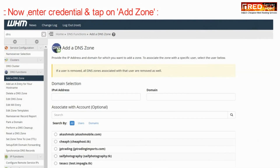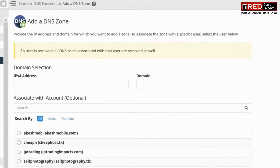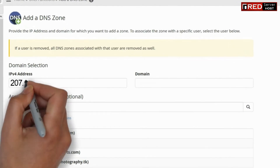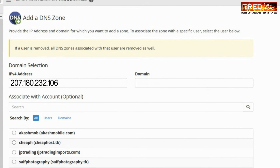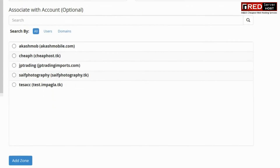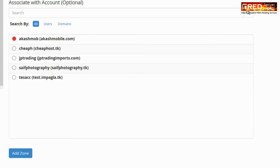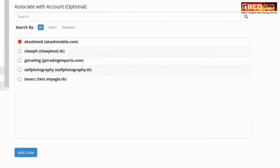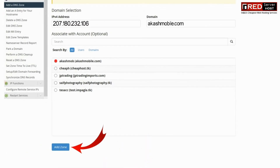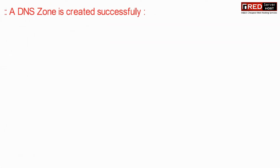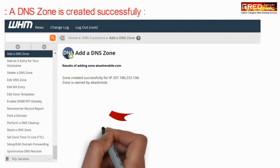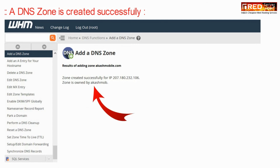Now select the website that you would like to create a DNS zone for, and enter the IP address where you would like to point it. Now click on Add Zone. In this way a DNS zone is created successfully.